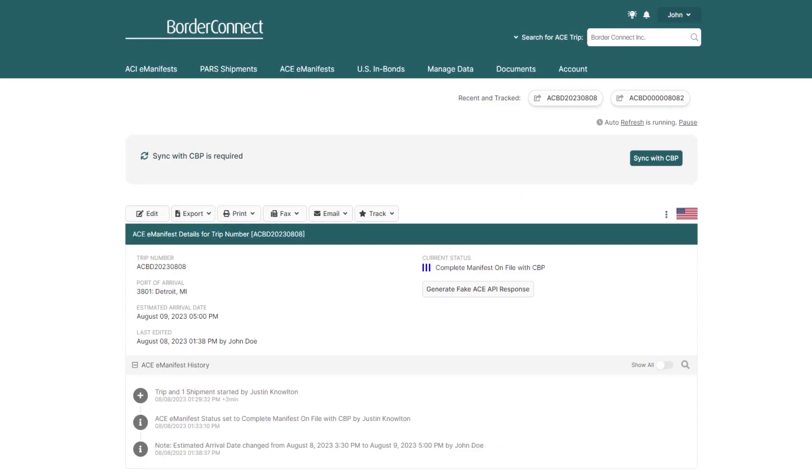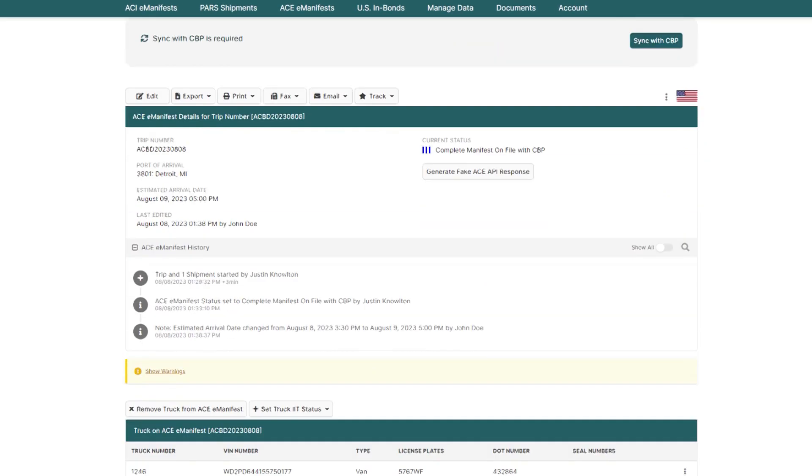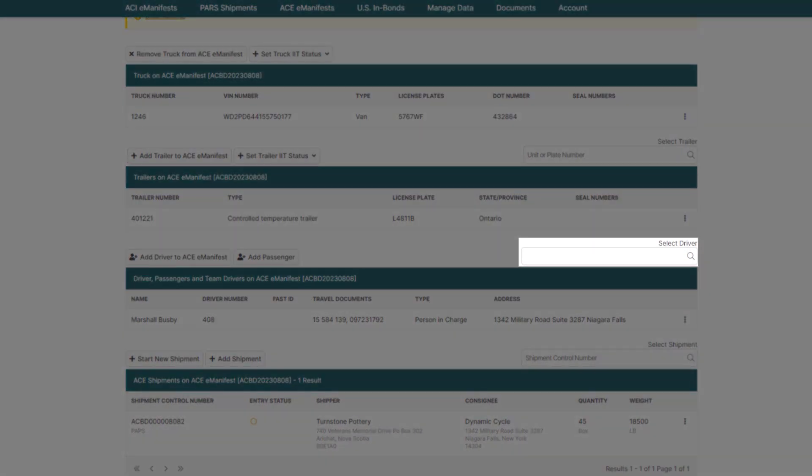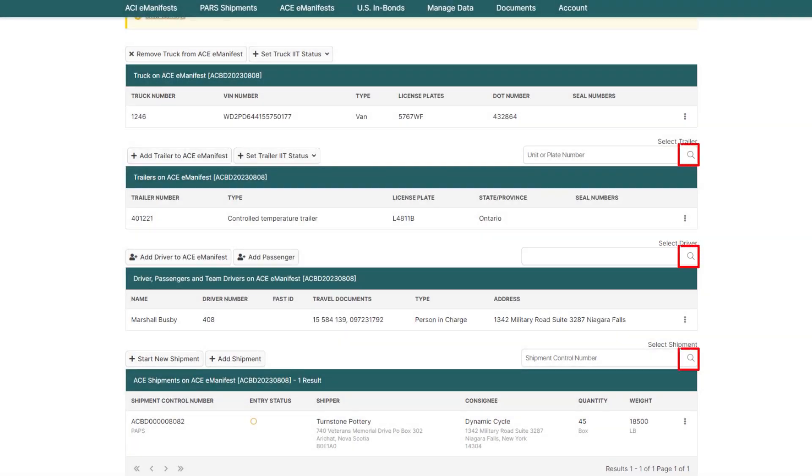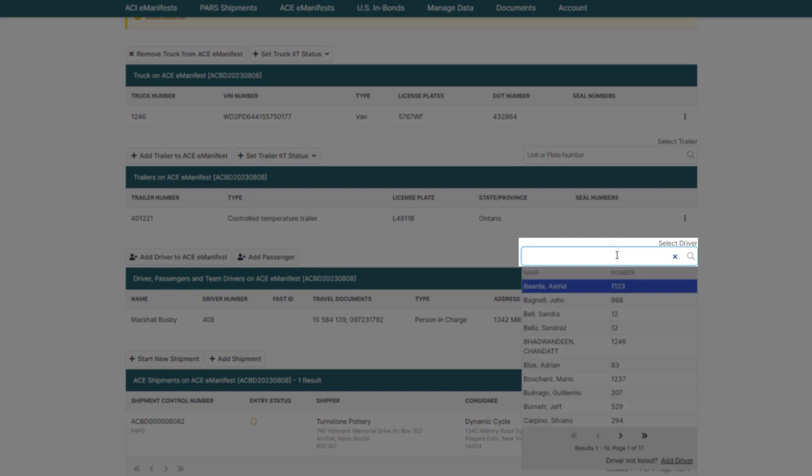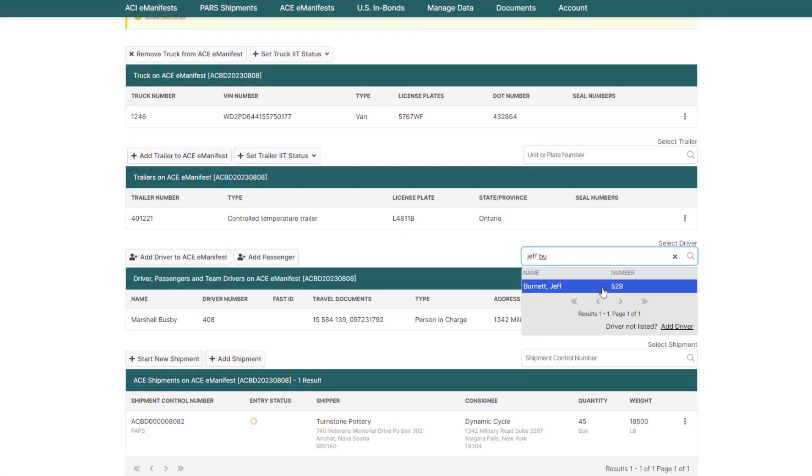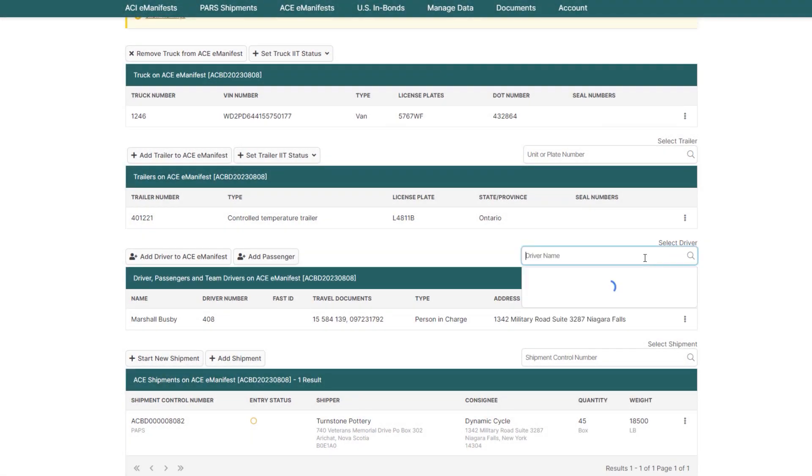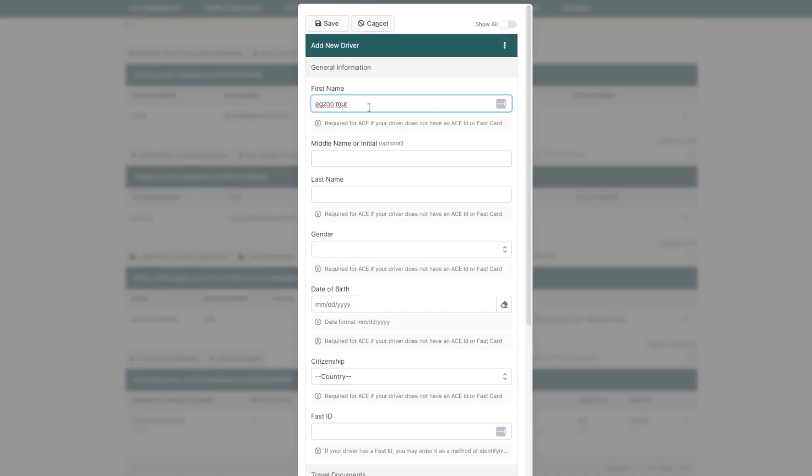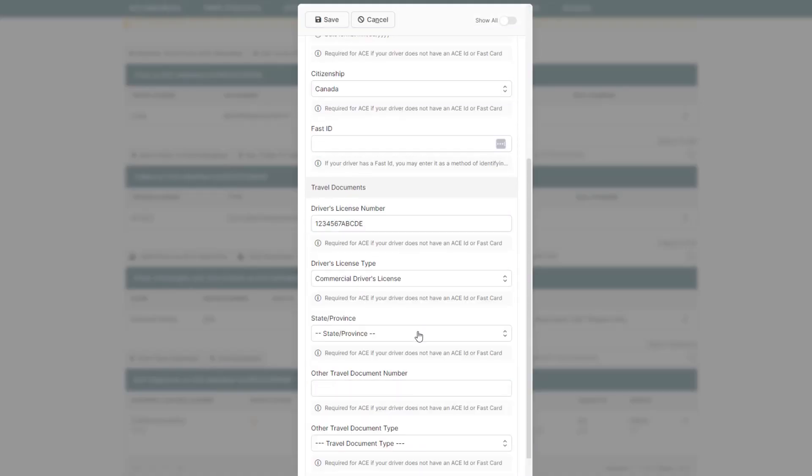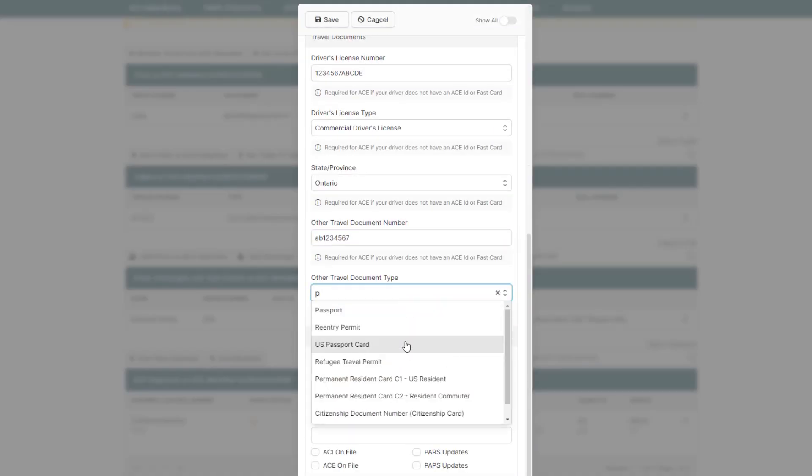Once back on the ACE eManifest details page, scroll down to the Select Driver box. Any time you see a magnifying glass icon, that means BorderConnect will look up the information for you. Just type in the first few characters of the driver's name and click to assign them. If this is a new driver, click Add Driver, add the driver details, and click Save to assign them to the manifest.